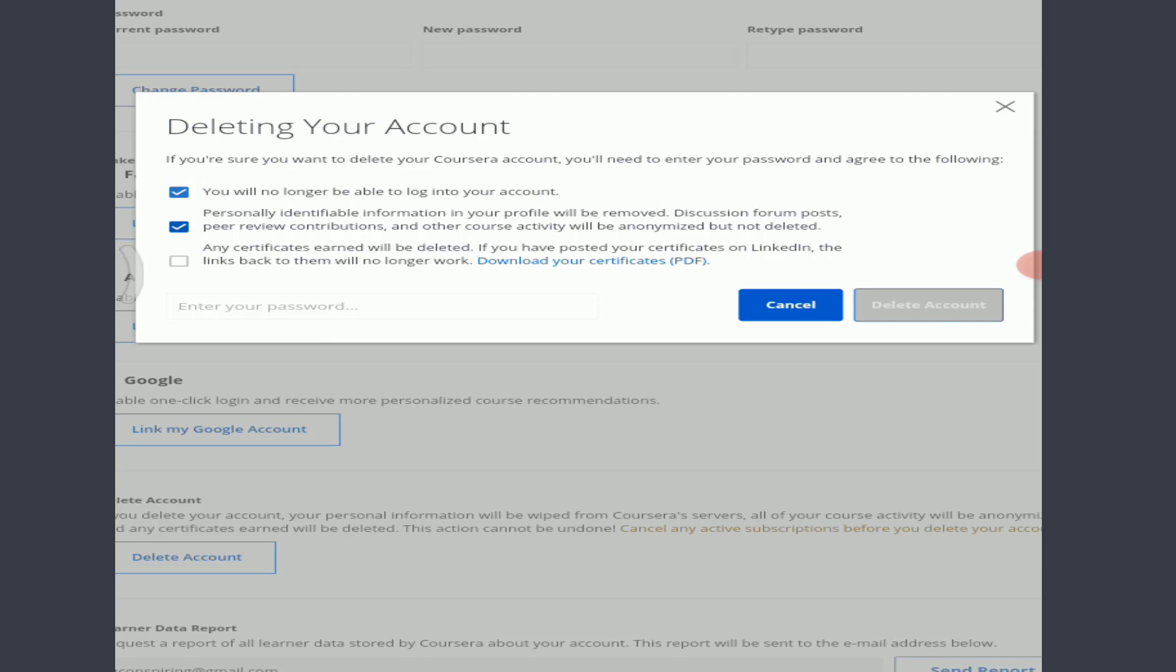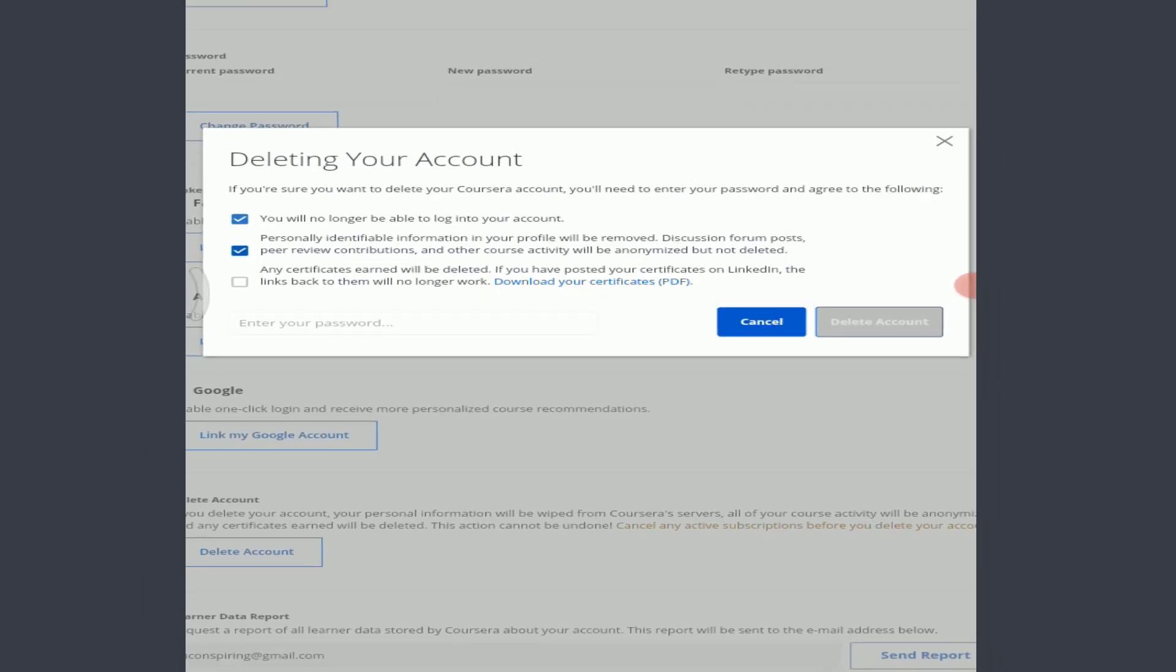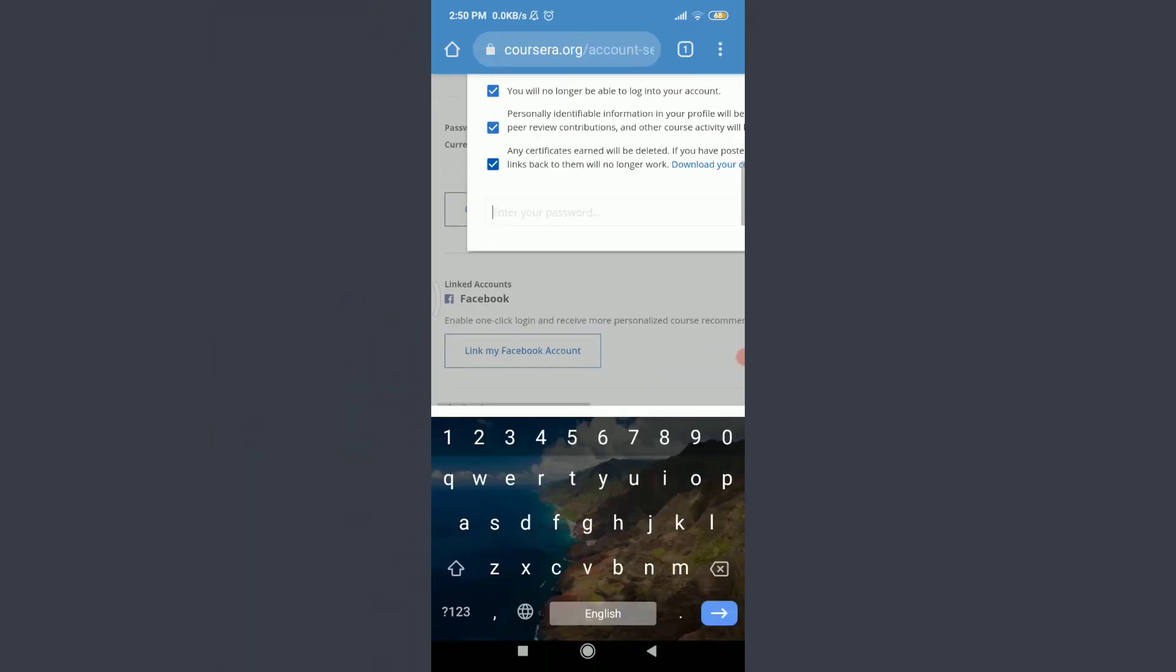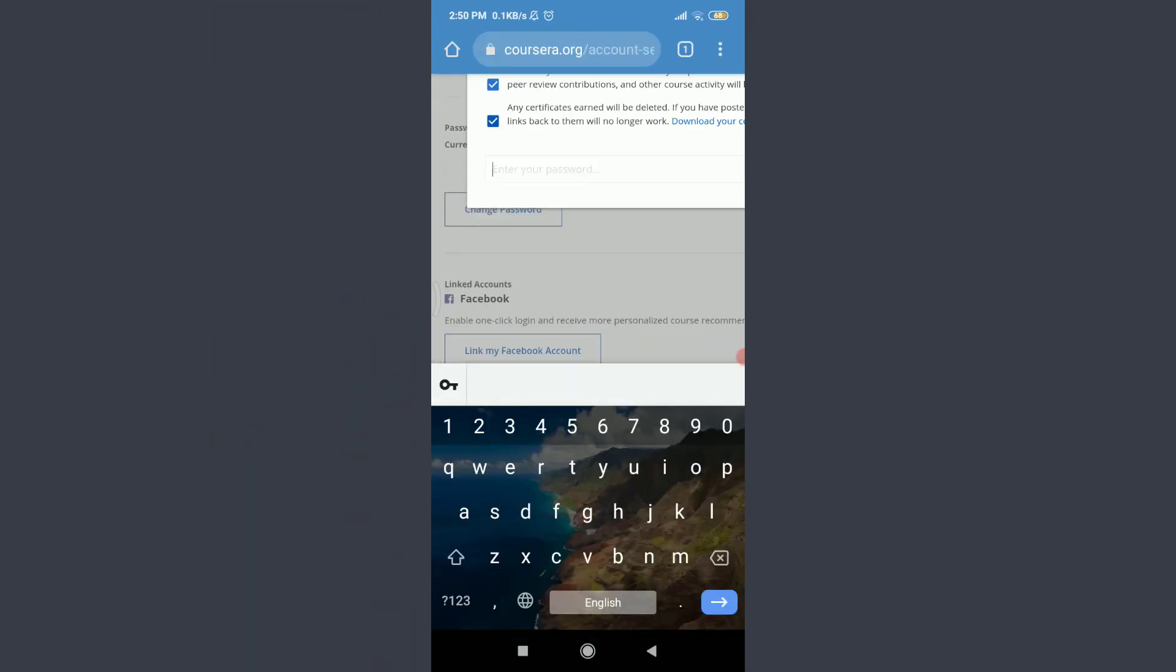And just in the last section, you can see that you can download your certificate PDFs as well before deleting. If you've done it all, you can even agree to it by tapping on the square.